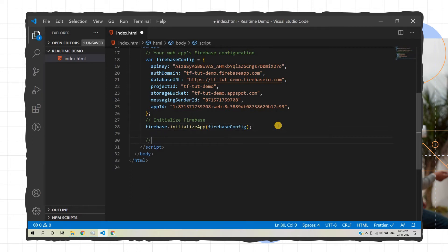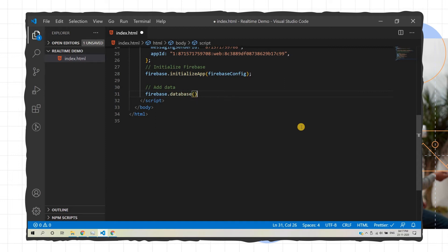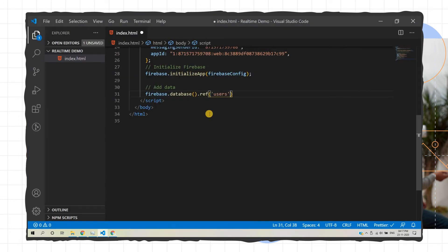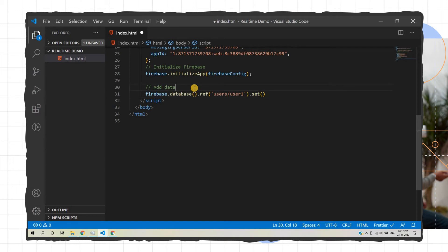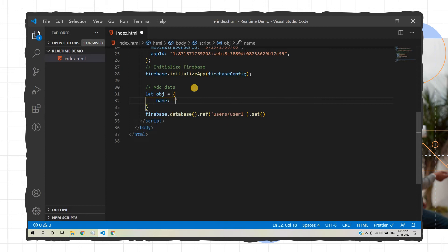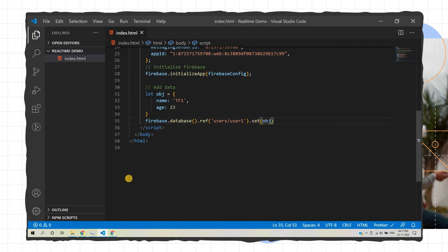In the code editor, to add data to the real-time database, first we use firebase.database() since we're using real-time database, then we define a reference — think of it like a node path. Let's say the reference is 'users/user1'. We use the set() method to add data, passing a JavaScript object with key-value pairs: for example, name is 'tf1' and age is 23.